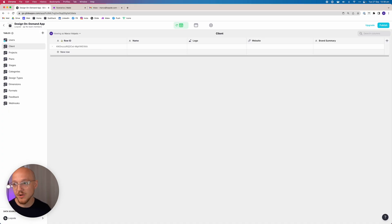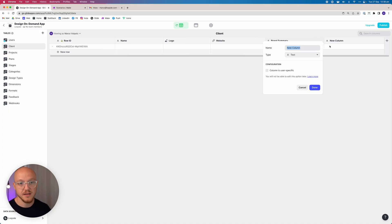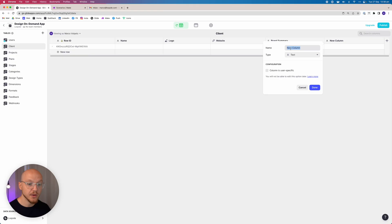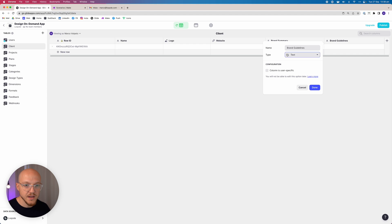Next we create the 'brand guidelines' column. This is going to be a link — specifically a link to a PDF that clients upload during the onboarding process. They'll be asked to add their brand guidelines document, it gets uploaded, and the link will appear here. We make this a URL field as well.